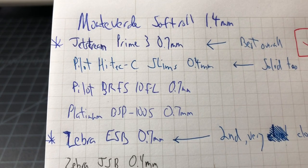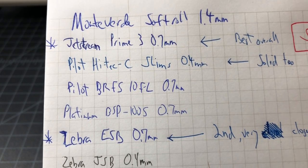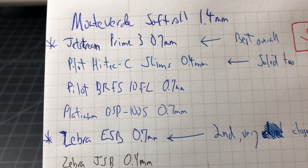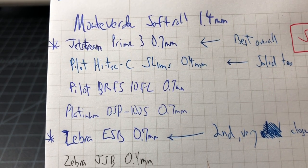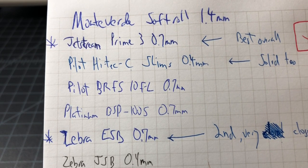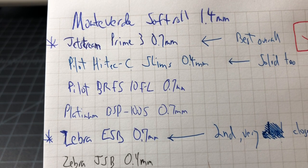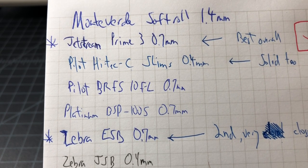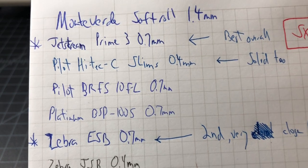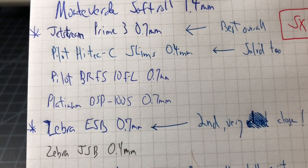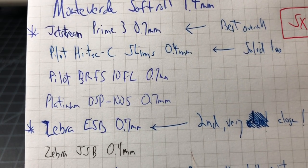But here is what I ended up with. So we have the Monteverde Soft Roll 1.4 millimeter. It's like a big soft ballpoint, it kind of feels really slow and awkward. Jet Stream Prime 3, that pen includes something called the SXR-200-7 refill.